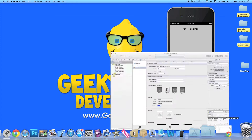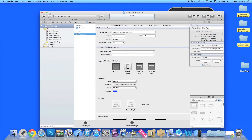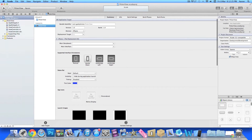My project is already set up. It's a simple single view application for the iPhone, and I've simply named it PickerView for the purpose of this tutorial.